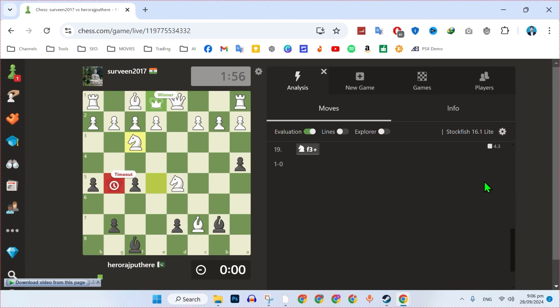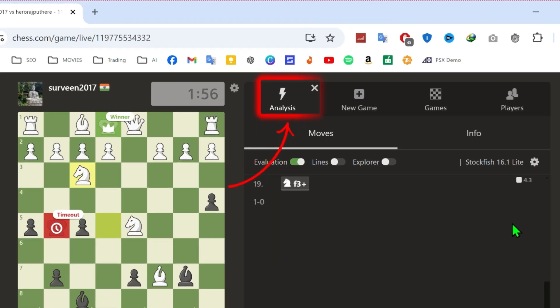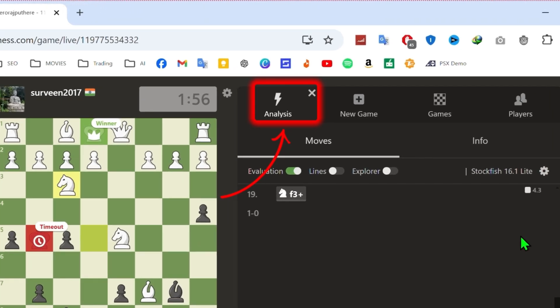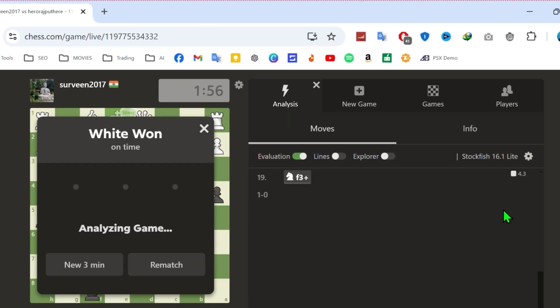After opening the game, you'll see your moves with their evaluations—good or bad moves. Click on the analysis button to start a detailed analysis of the game.